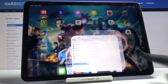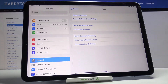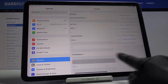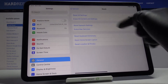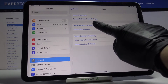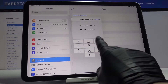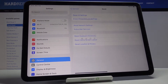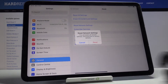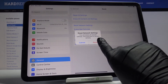First of all you need to open the Settings, then go to General and pick Reset. Here you will notice Reset Network Settings — just tap it, enter your passcode, and by tapping on Reset you will be able to delete all network settings, returning them to factory defaults.